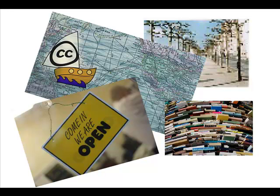Alright, so you've gone out there, you have searched the web, you have identified this unbelievable openly licensed content, and you are so ready to start incorporating it into your course.